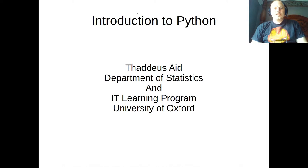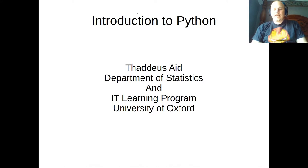Hey everyone, and welcome to the last episode of Introduction to Python. I'm Thad, and let's get going.